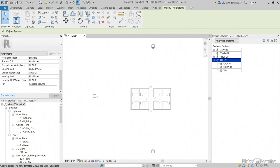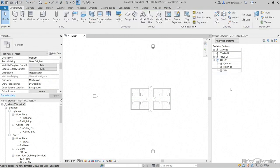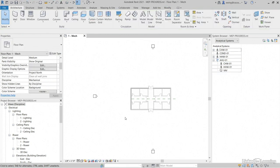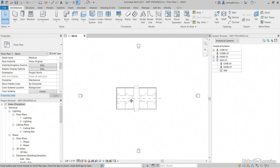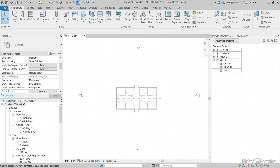Now that we have AHU-01, we have our two water loops appended to it and we have our equipment that comes with it. We physically have modeled nothing. Now we need to assign this to some rooms using this system zones function.